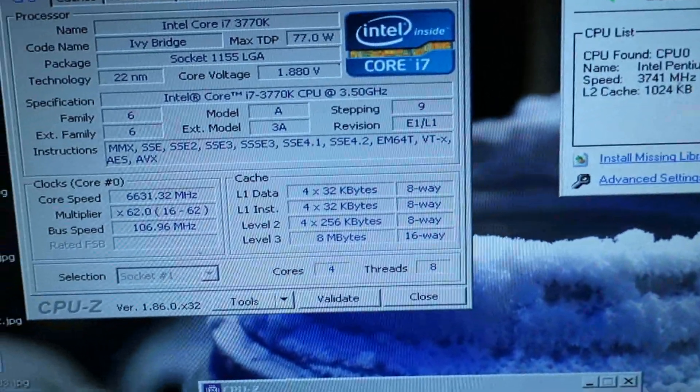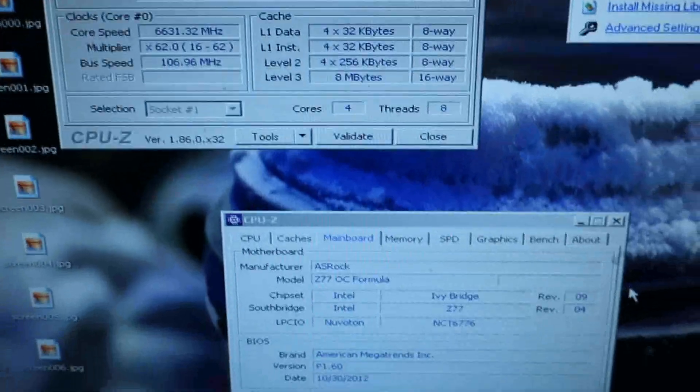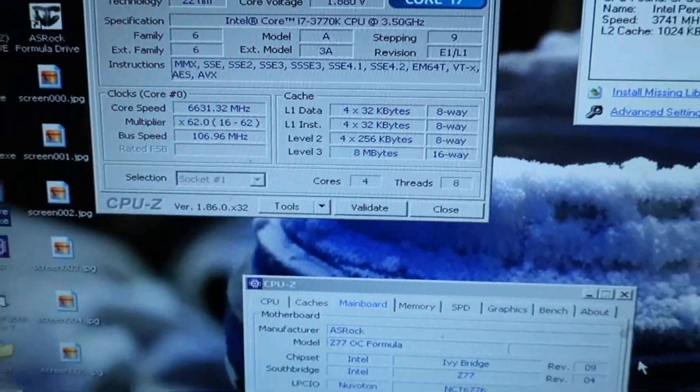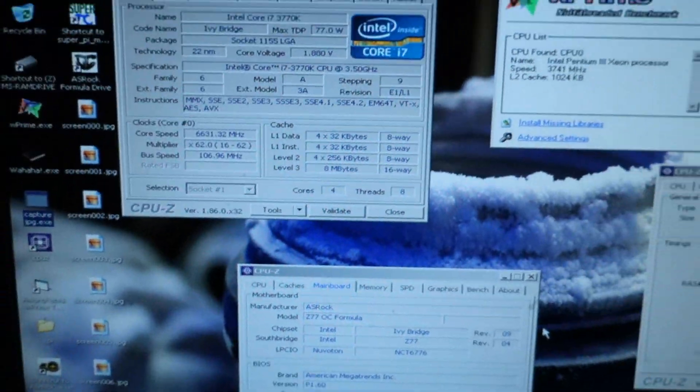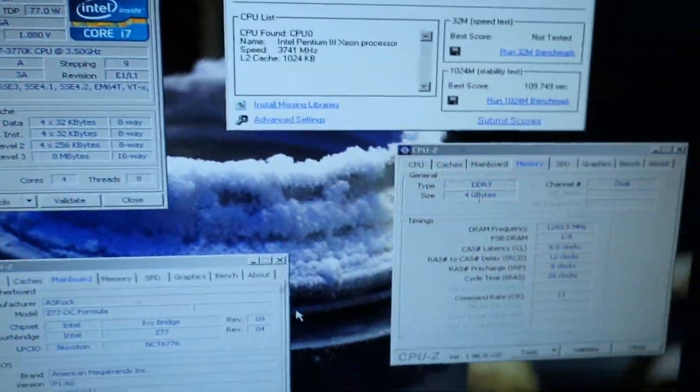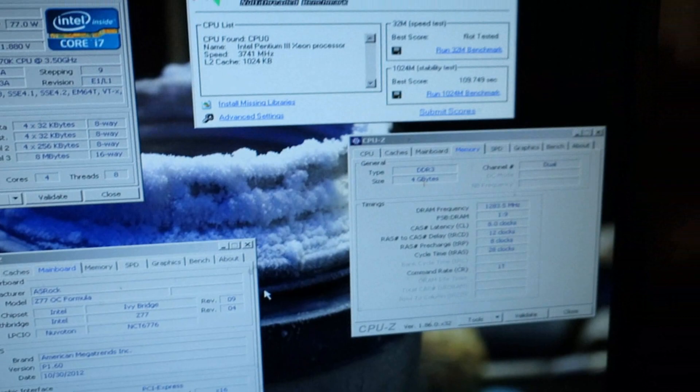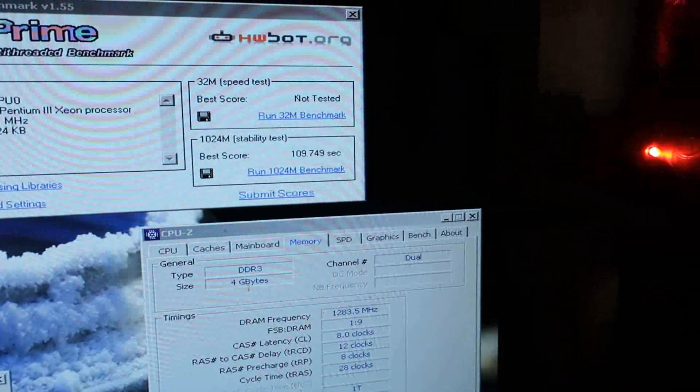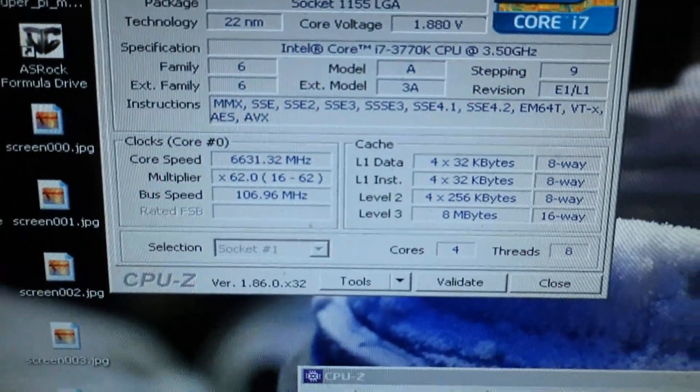And that is the record. We nailed this six-year-old W Prime 1024 record with a CPU speed at 6.63 GHz. Very nice result.